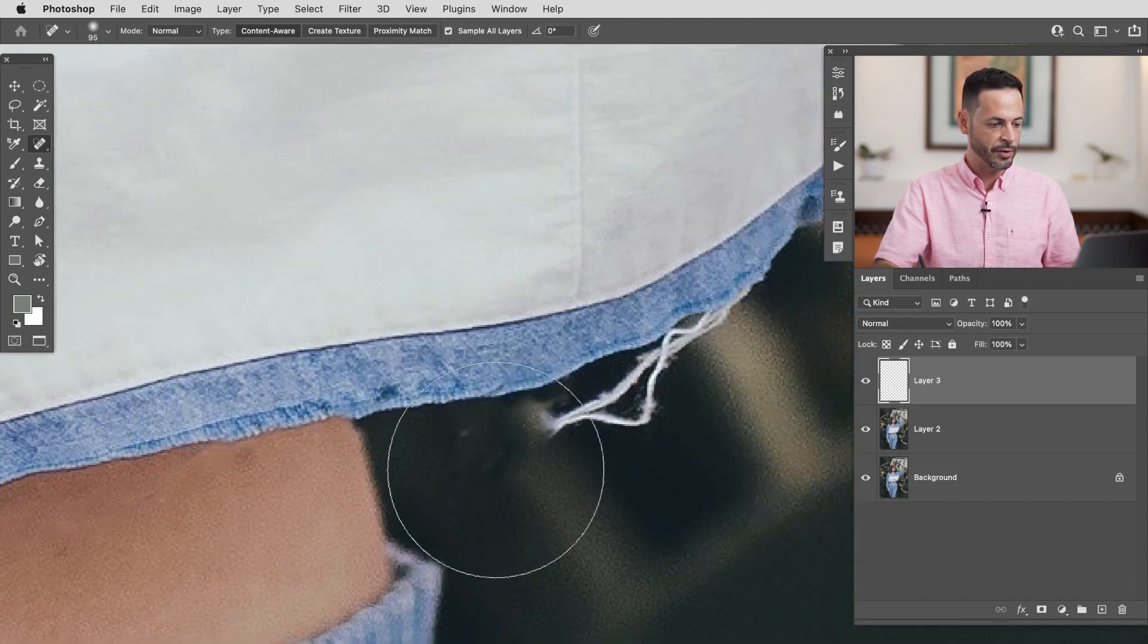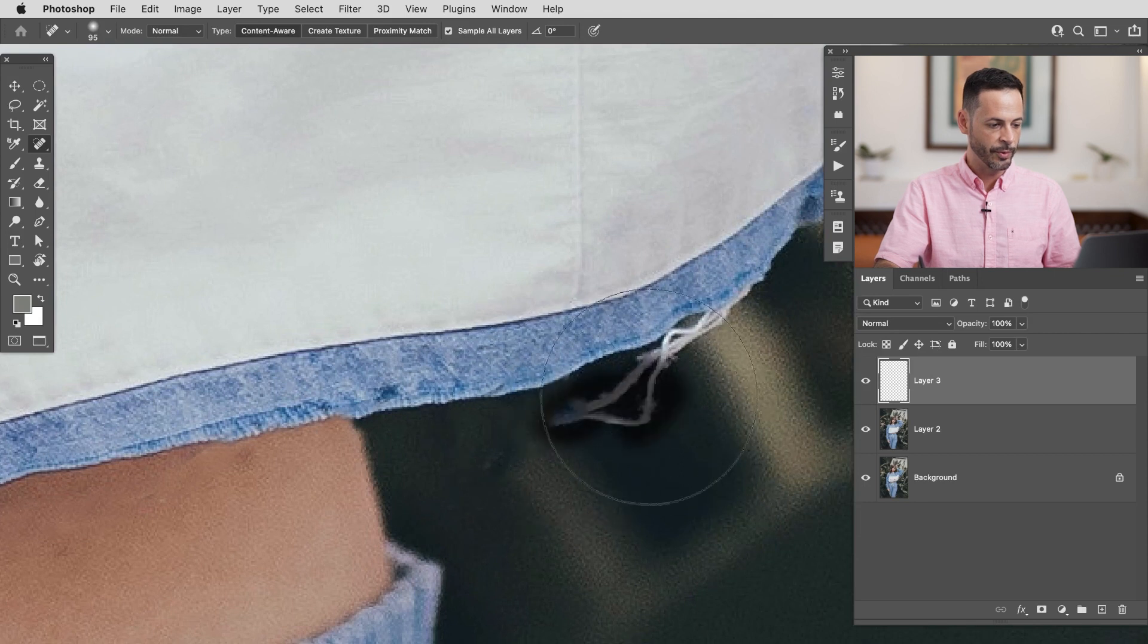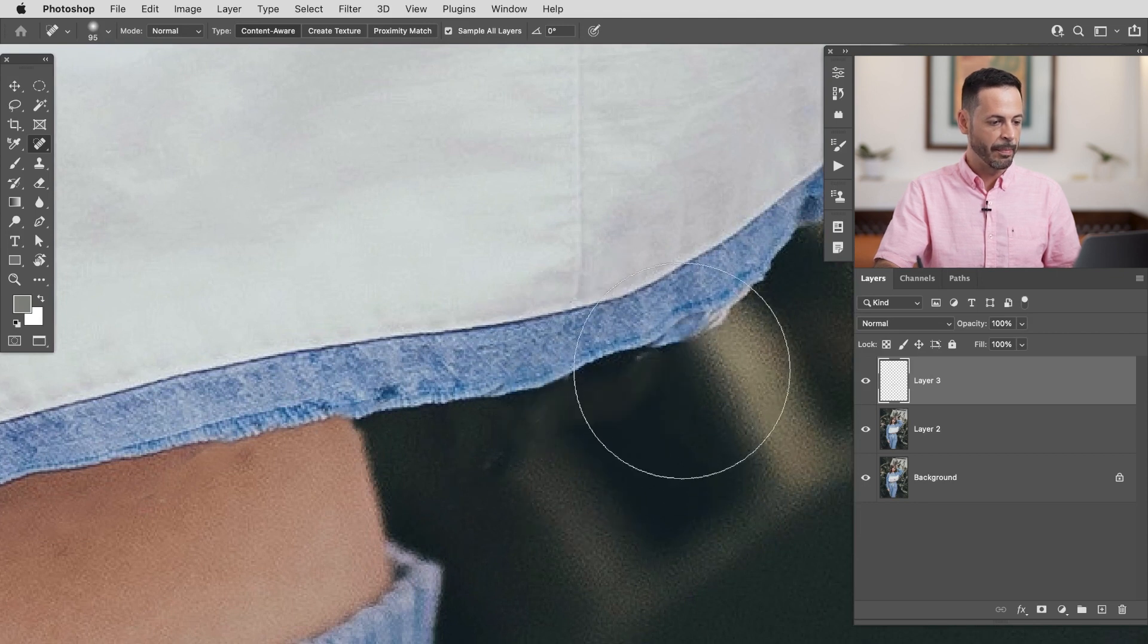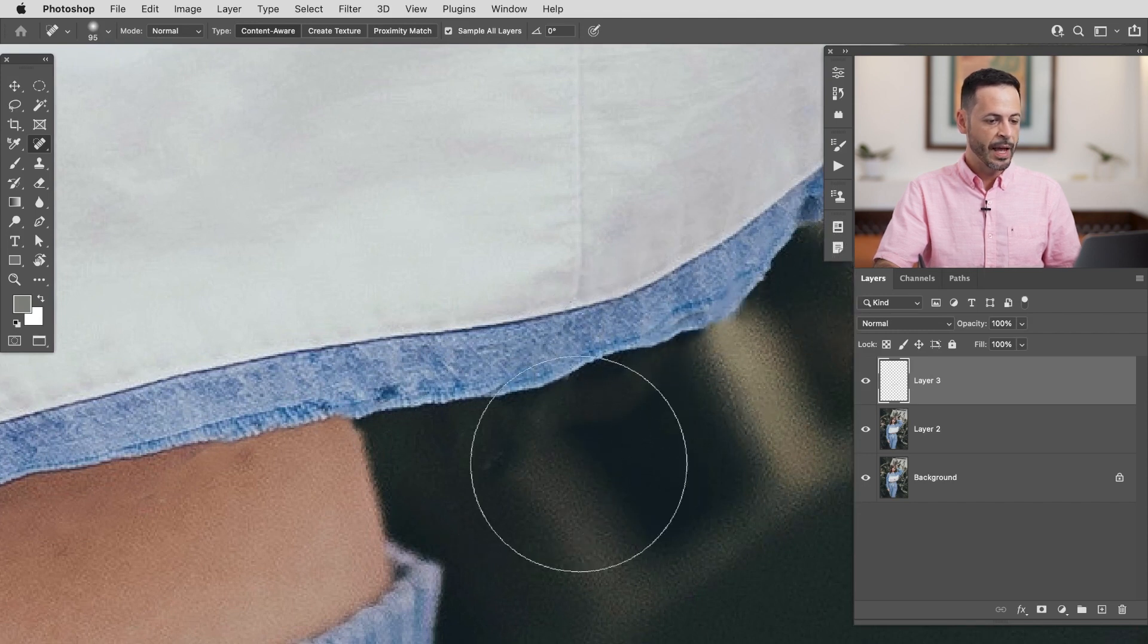Sometimes you might have to paint over it a couple of different times for it to do exactly what you want. It's not a mind reader tool. There we go but for the most part as you can see looks pretty good.